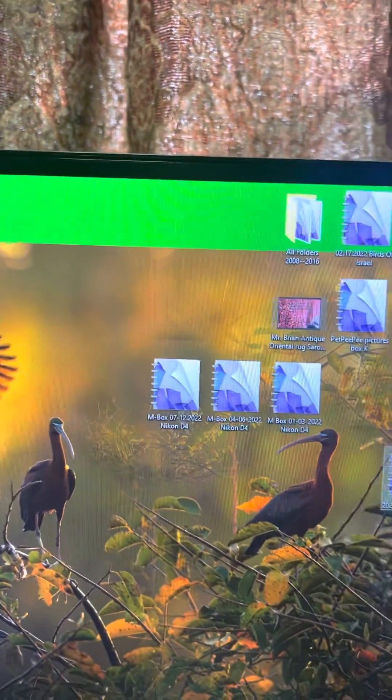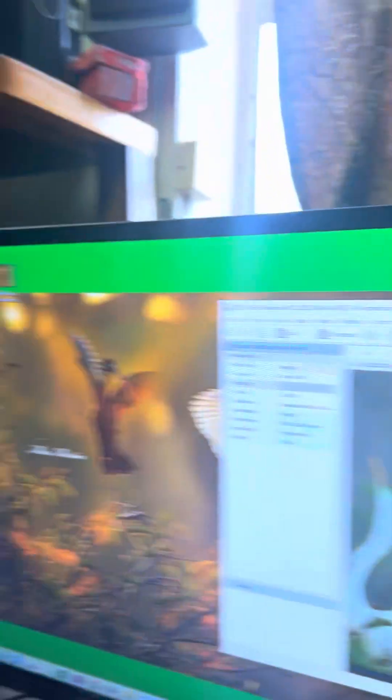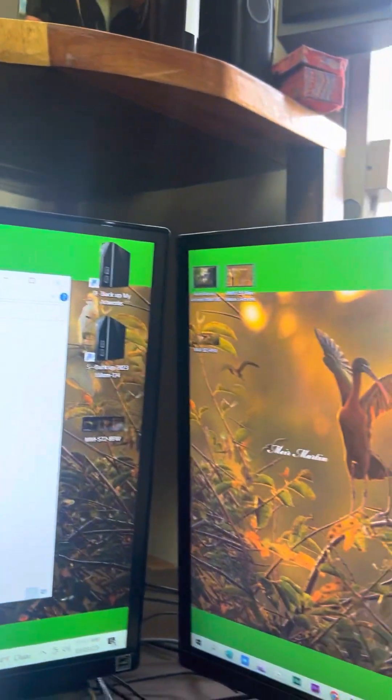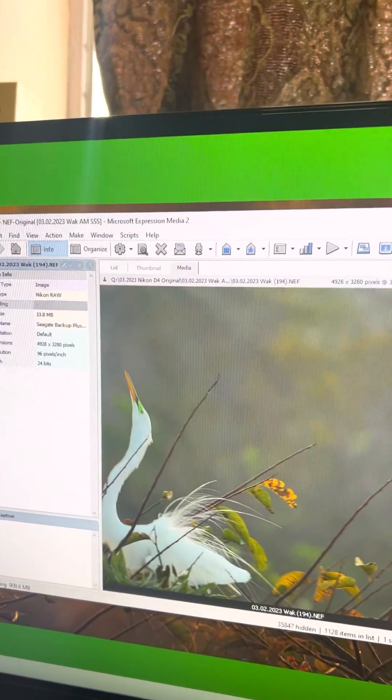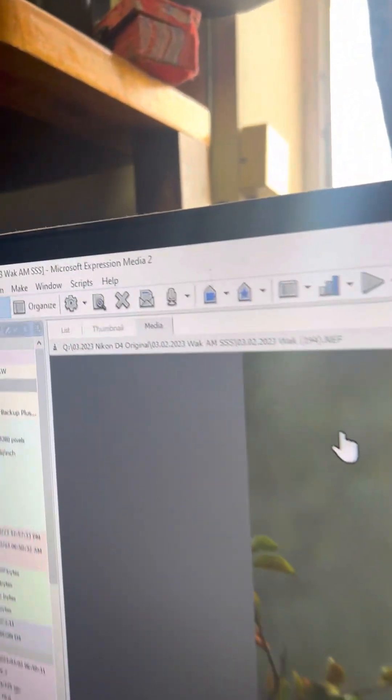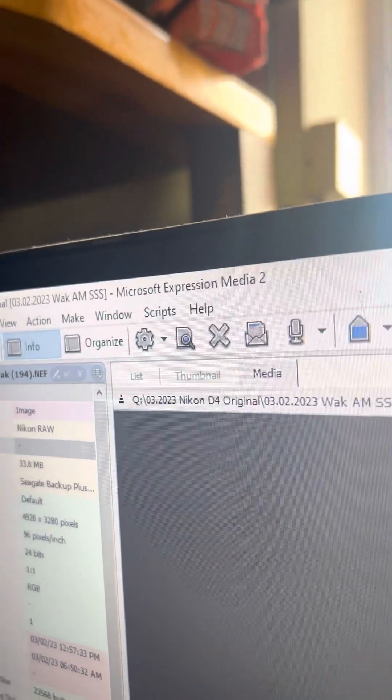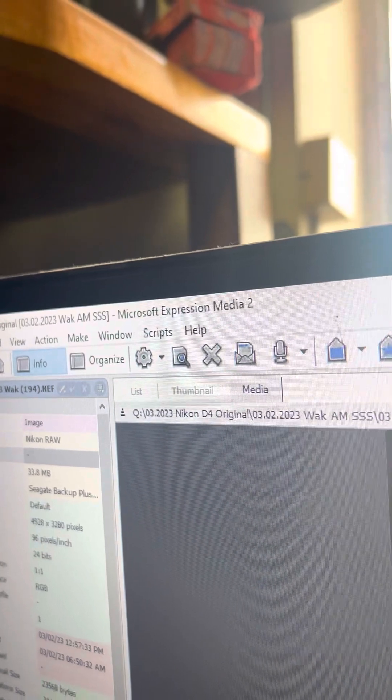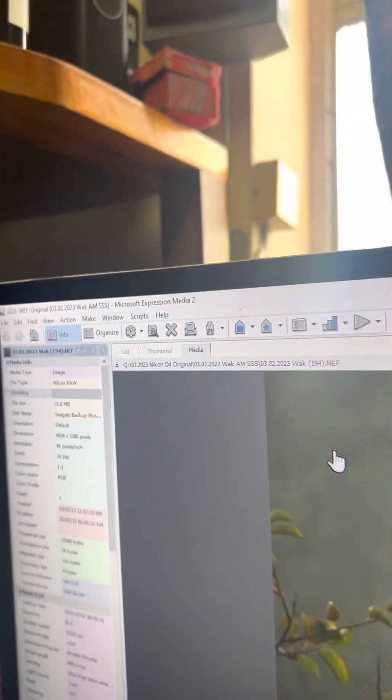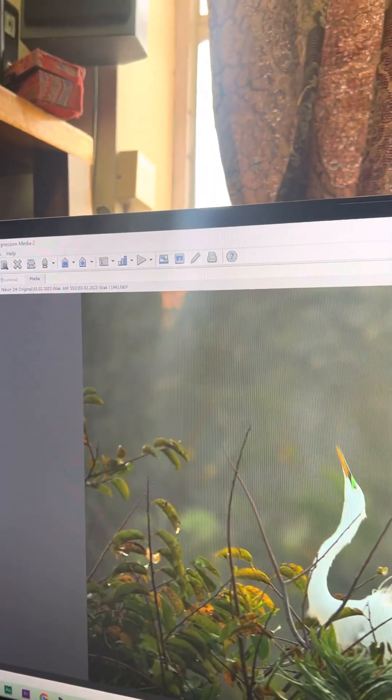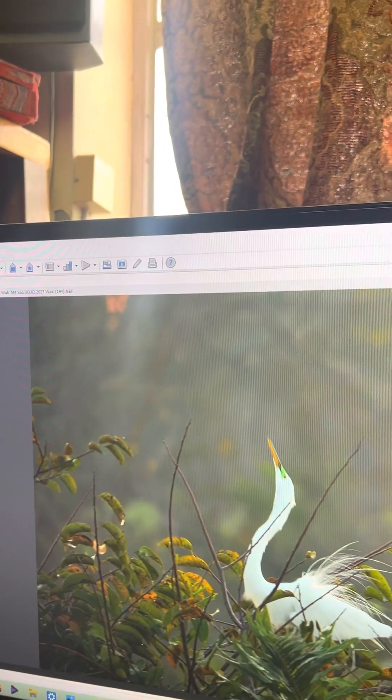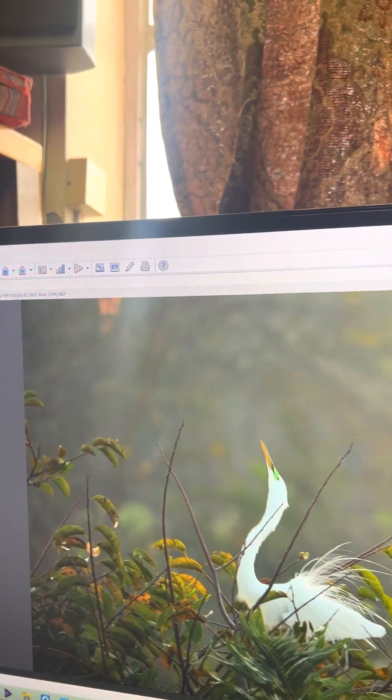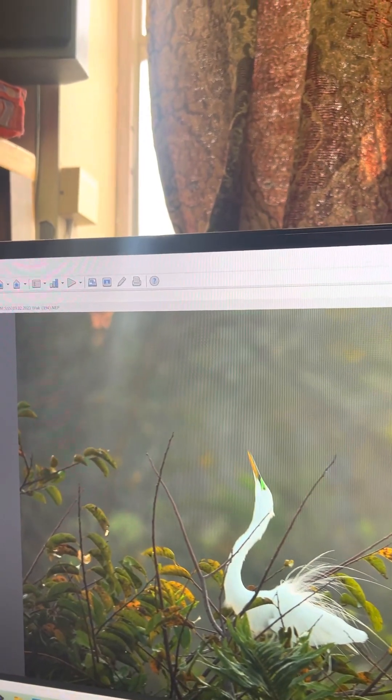Then, I work with this program. I've had it since 2005. It's called Microsoft Expression Media 2. And this has helped me to organize all the images I showed you, like February.